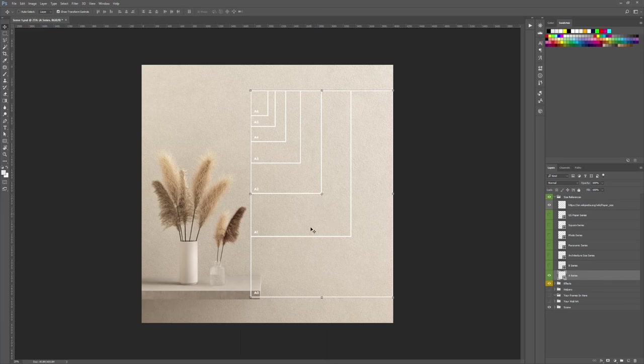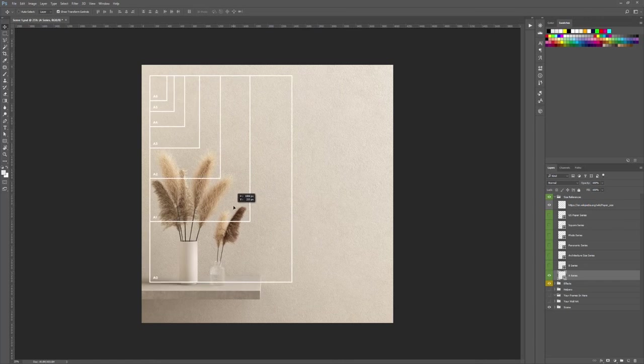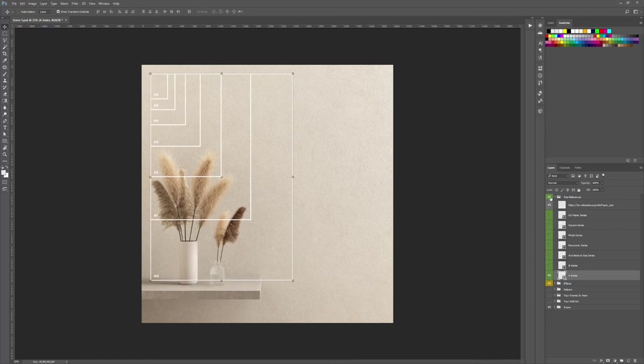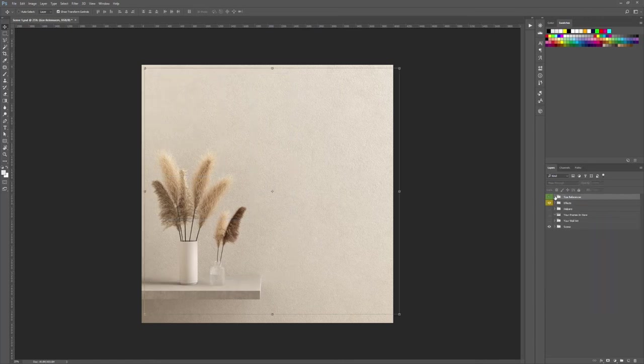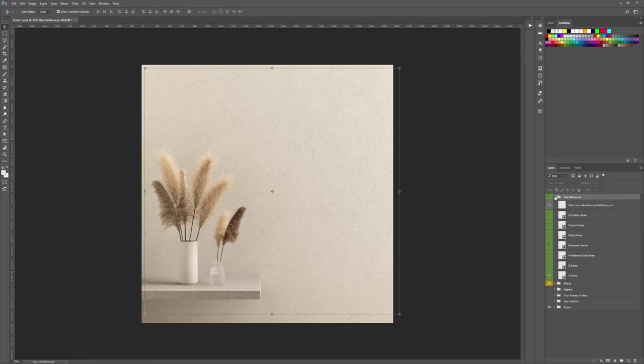There are multiple size references. We will learn more about that when we see how to add a frame in your scene.